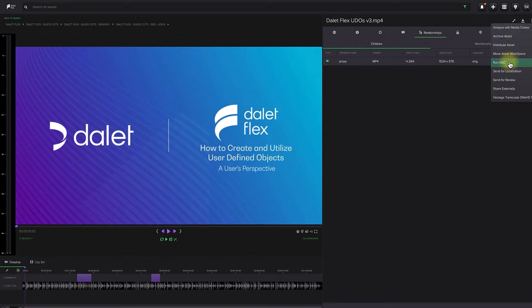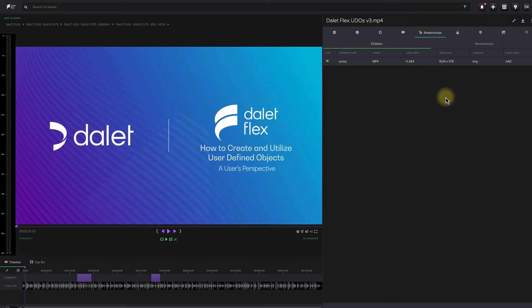Wizards are available to launch actions such as transcoding, reviewing, archiving, publishing, and other actions.